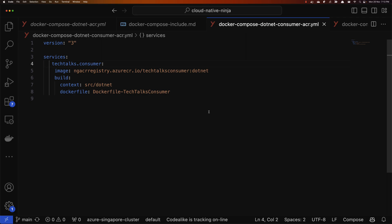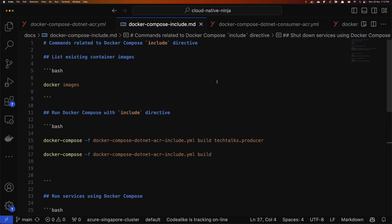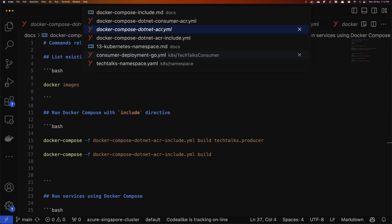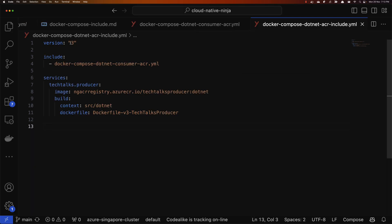Things get interesting on the include side. Let's go to the file called docker-compose.net-acr-include, where we use the include directive to reference the docker-compose.net-consumer compose file. Then we define the services which are part of the producer. So what we are saying here is: we want to include the contents of the consumer into this Docker Compose file, which contains the Tech Talks Producer service definition.